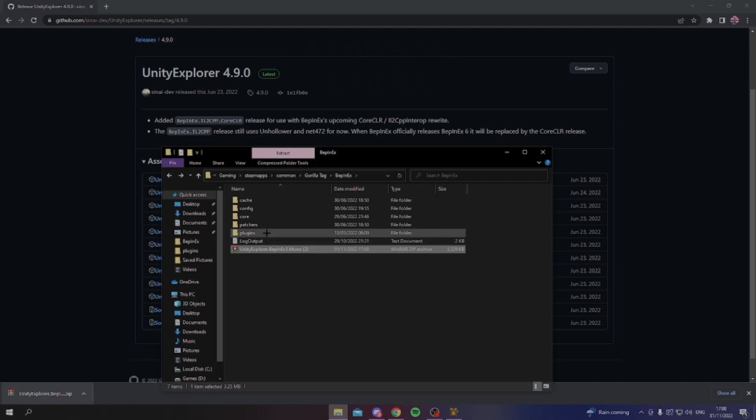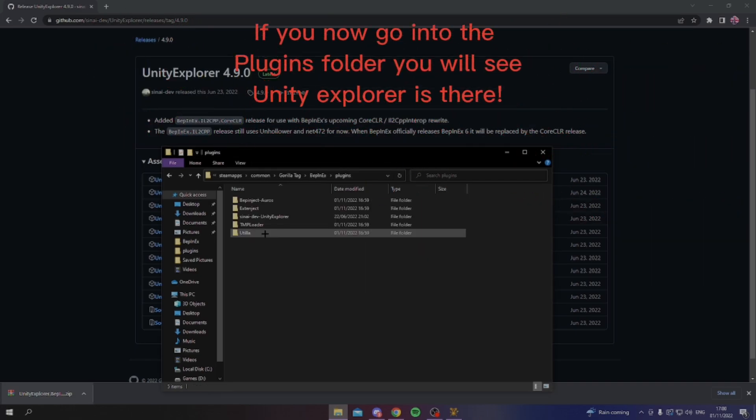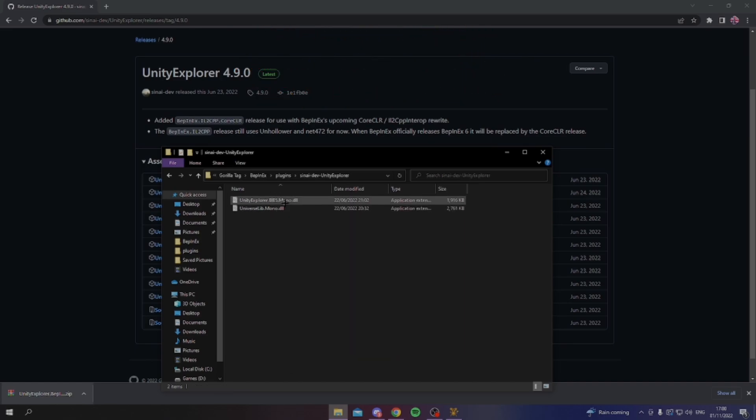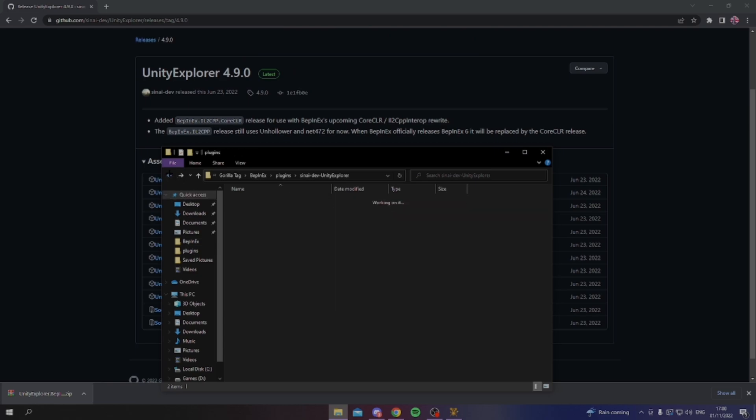Then you want to right click it and then extract the files here. This will then create a plugins folder, in which Unity Explorer would have loaded into, where Unity Explorer and Universal Liberal work, and that's where you get Unity Explorer to work.